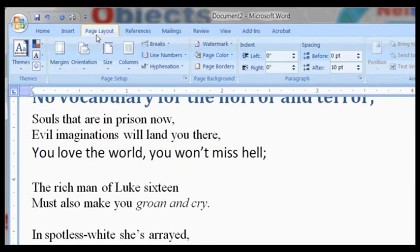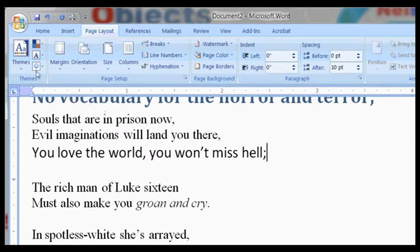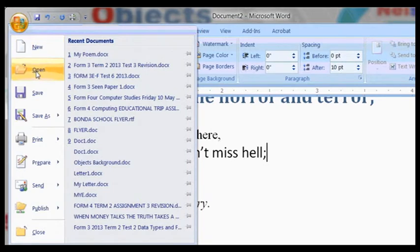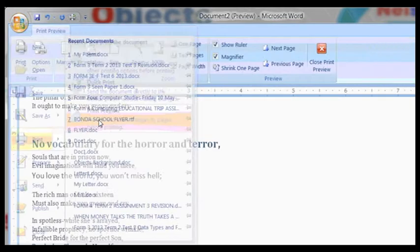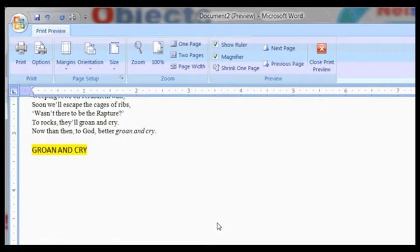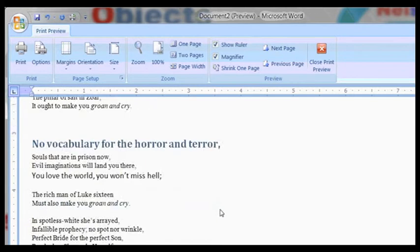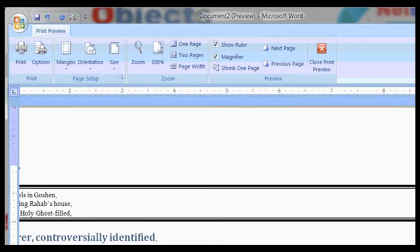In Page Layout, Orientation. It is landscape if you check your Print View again. It is now landscape. It is no longer portrait.